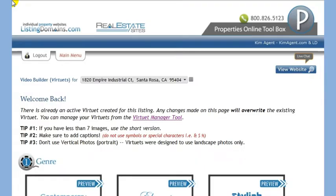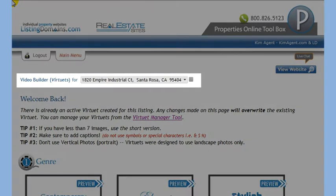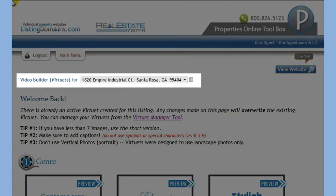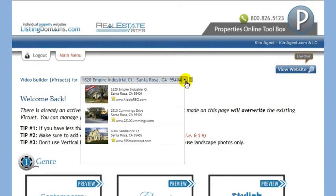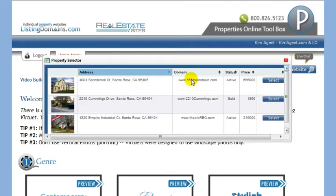Before we get started, notice the controls at the top of the page that allow you to switch between listings. To select a different property, use the drop-down menu or use the grid tool.